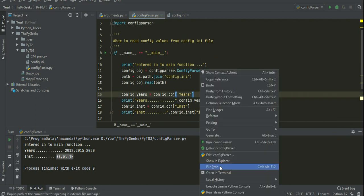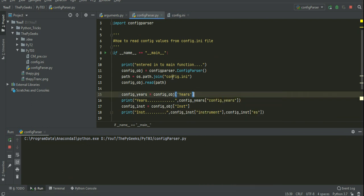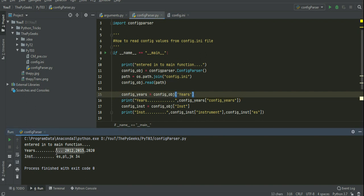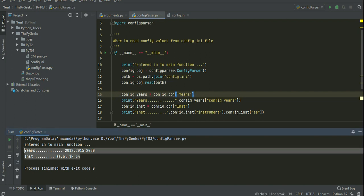So we will get the value 34. Yes, we got the value 34 here.